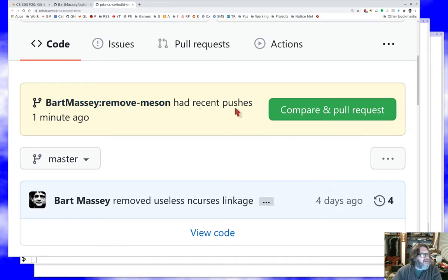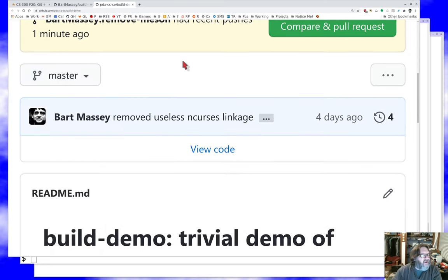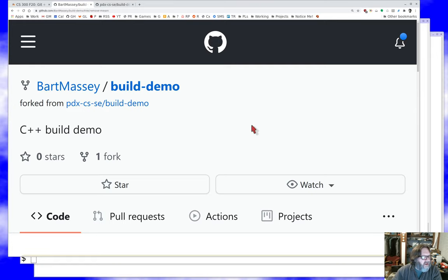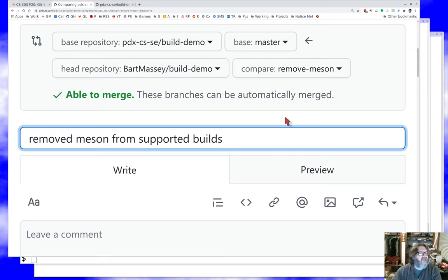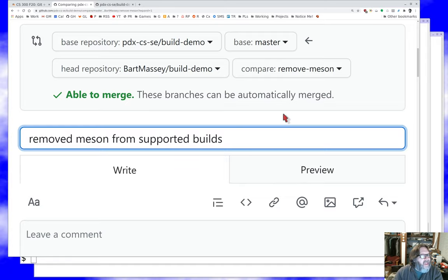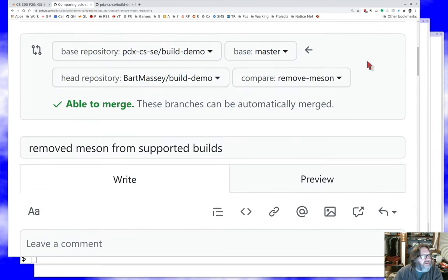GitHub notices that this forked repository had recent pushes and asks if you want to make a pull request. We don't have that branch on the upstream repo yet. What I'm probably going to do is move these changes directly onto master — I'll make what's called a pull request. I click 'compare and pull request'. Now I'm not just going to push stuff directly up to the upstream repository because I want people to look at it first.